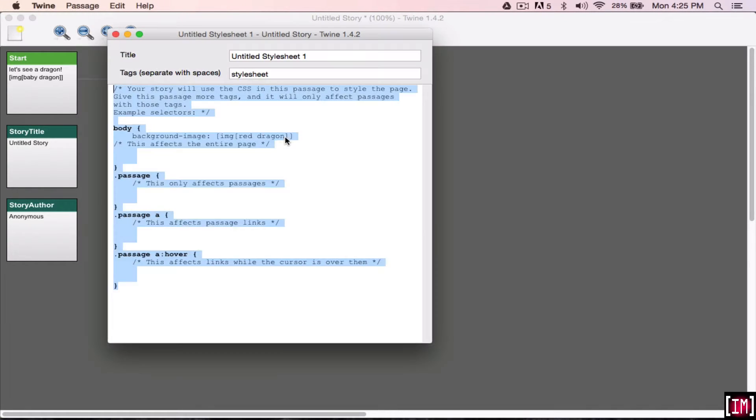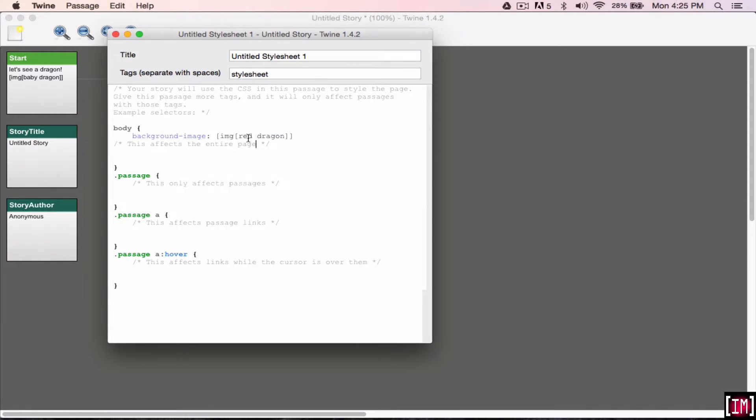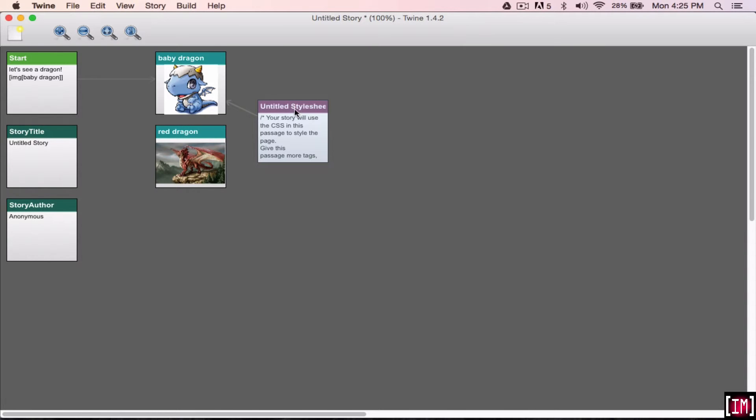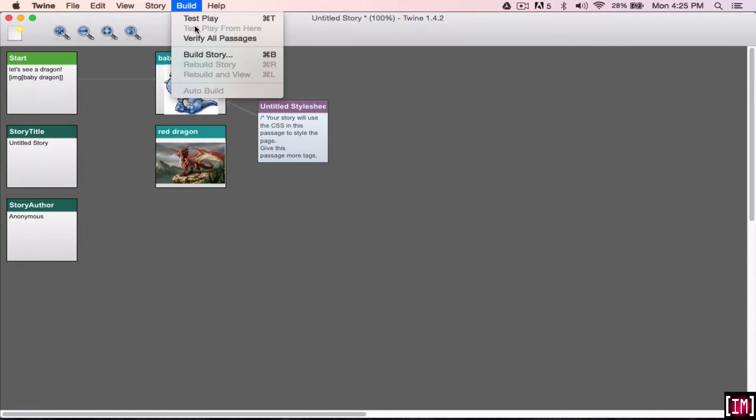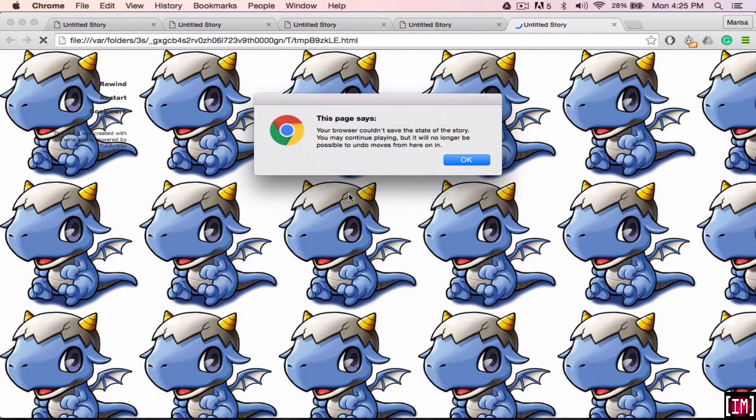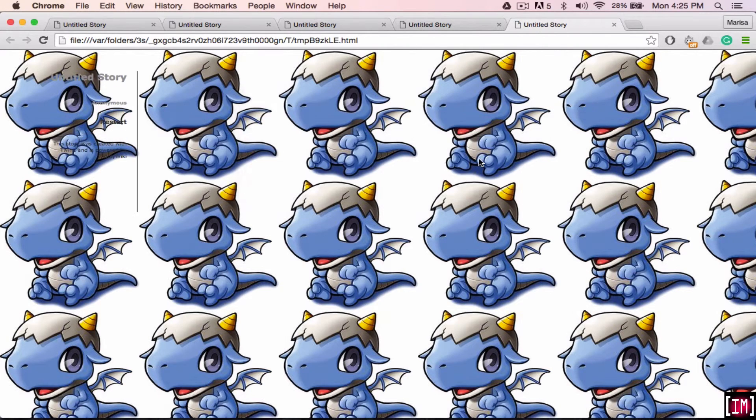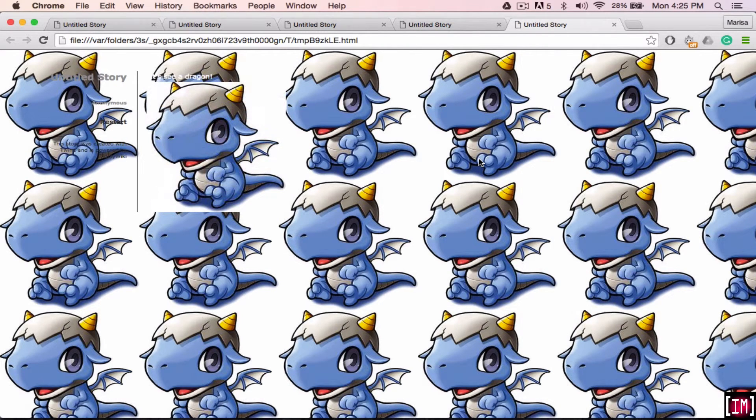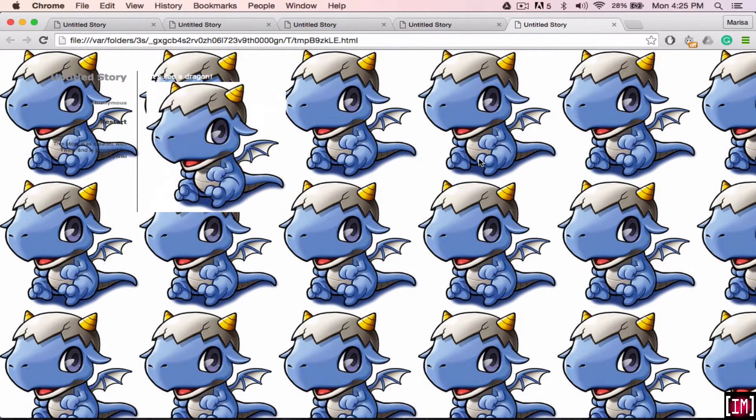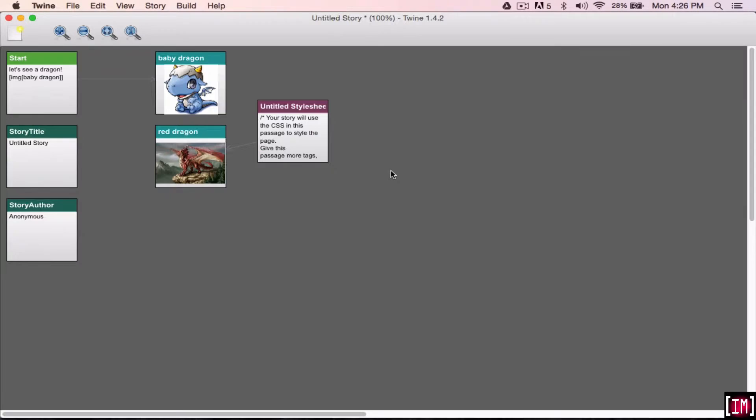Or if you change it to a small picture, it will be repeated over and over. So it's going to look like this. So it's totally up to you what you want your background to look like. But if you want just one solid picture, you have to use a rather large picture.